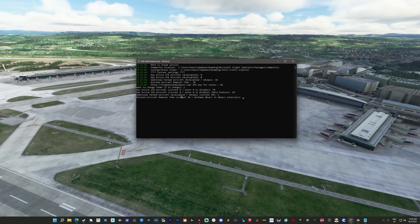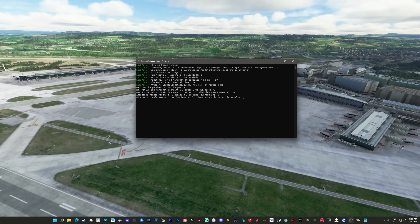Donc FSLTL Traffic Injector. Vous avez une petite icône qui s'est installée sur votre bureau, normalement. Si ce n'est pas le cas, vous pouvez le lancer directement depuis l'installeur FBW. Je clique dessus deux fois. Vous avez cette petite fenêtre qui s'ouvre, avec déjà les différentes choses que j'avais mises quand j'ai lancé le programme la dernière fois. Si vous ne voulez pas les changer, vous appuyez tout simplement sur Enter. Si vous voulez les changer, vous entrez Y et Enter, et il vous redemande la configuration. Ici, le Max Active IFR Aircraft — ça c'est le vol de ligne, les airliners.